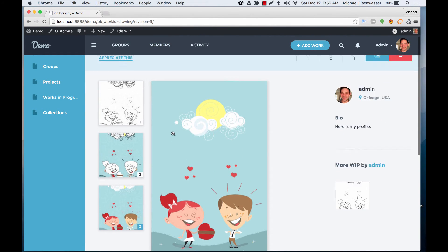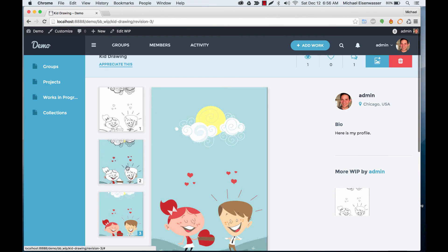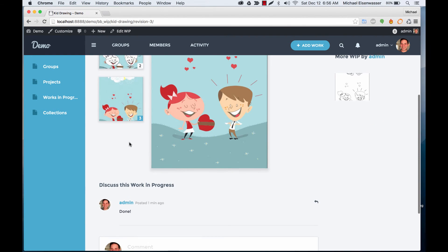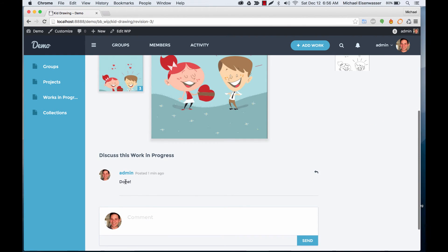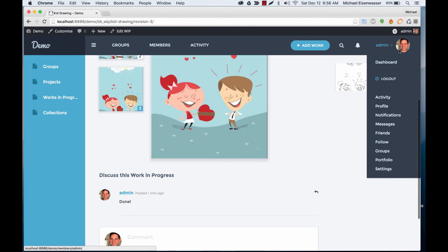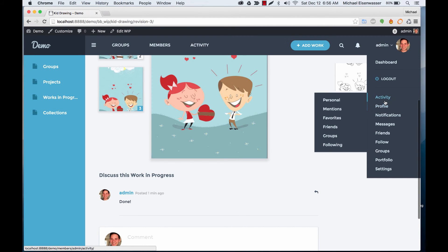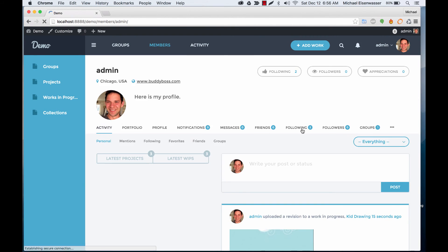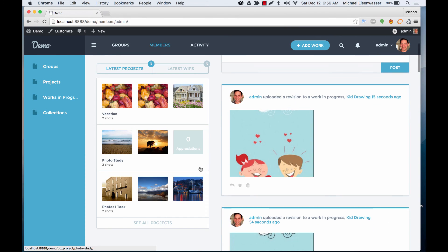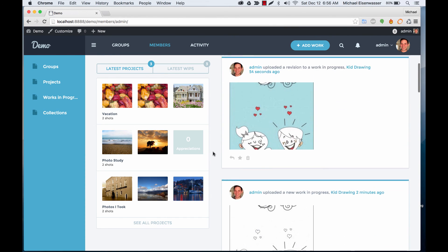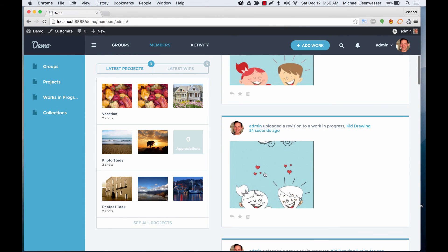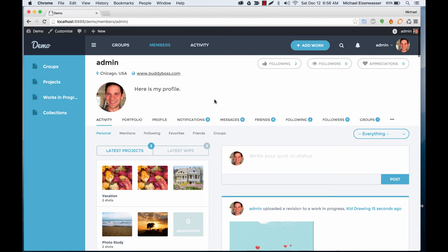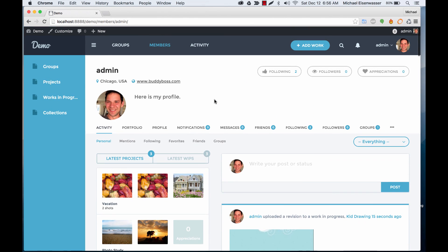So now we've got three revisions to our work in progress. And you can see separated comments. And if we go to my activity stream, you'll see each revision is posted separately and can have separate comments that sync back to the revision in the actual work in progress. Thank you.